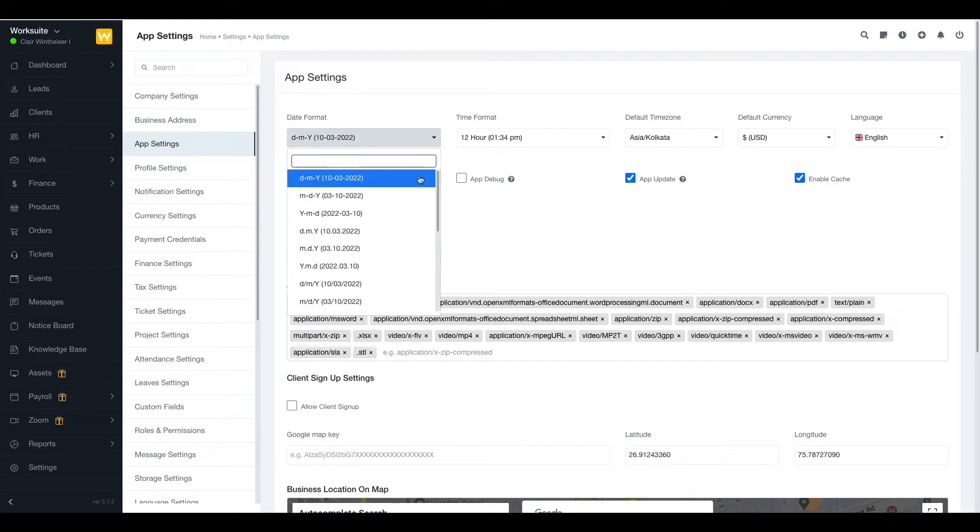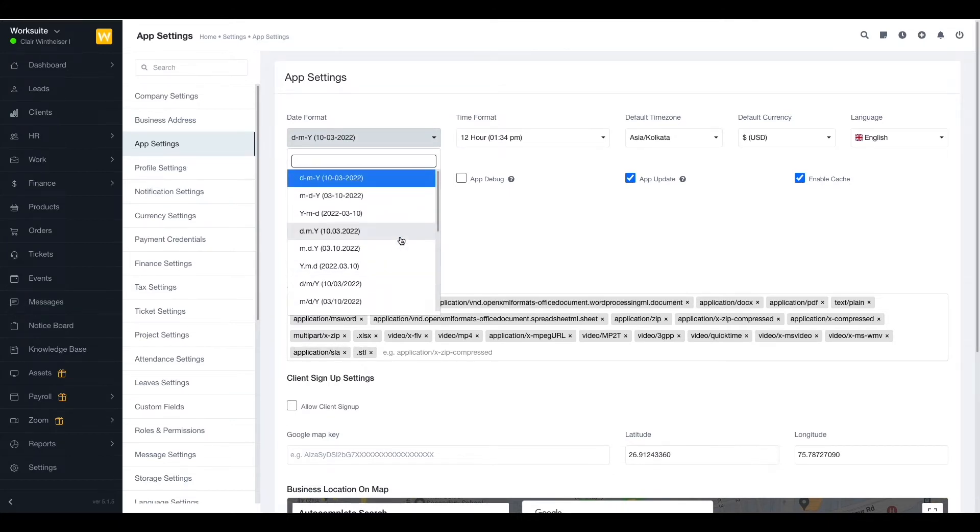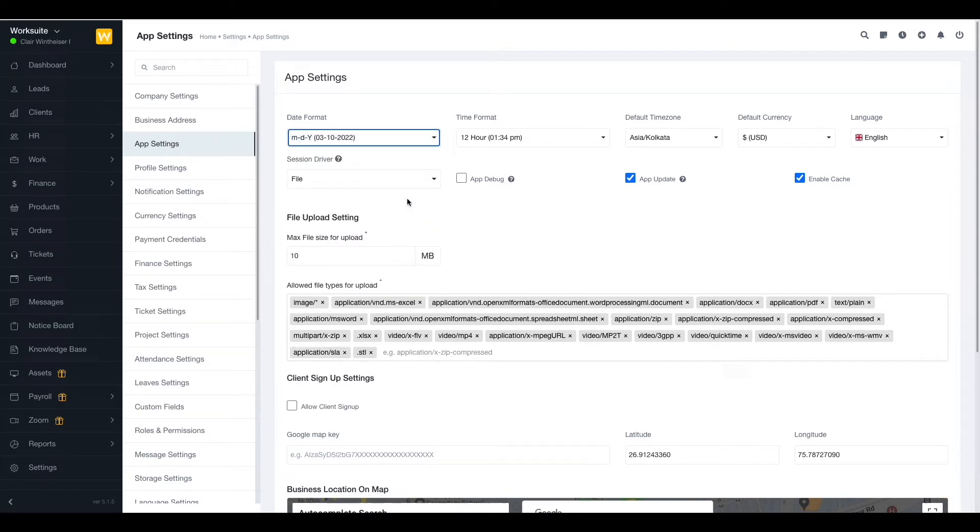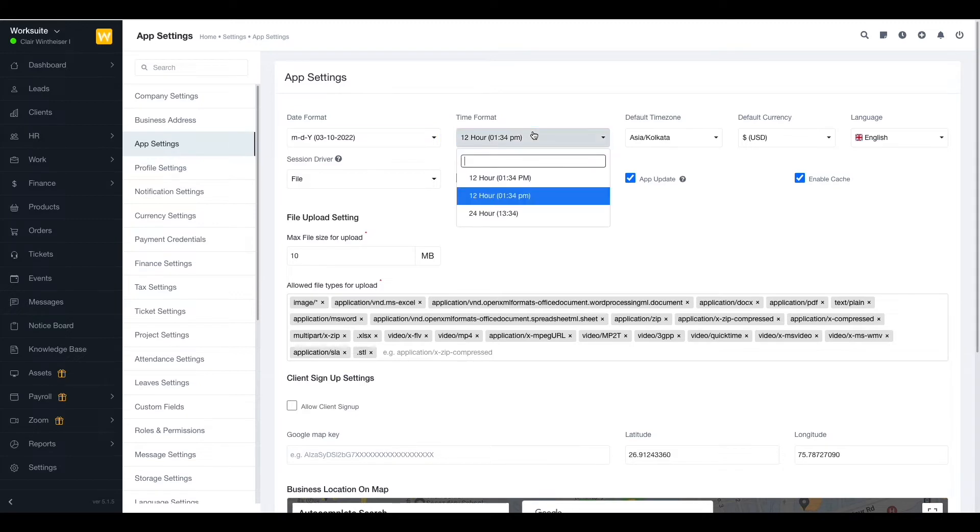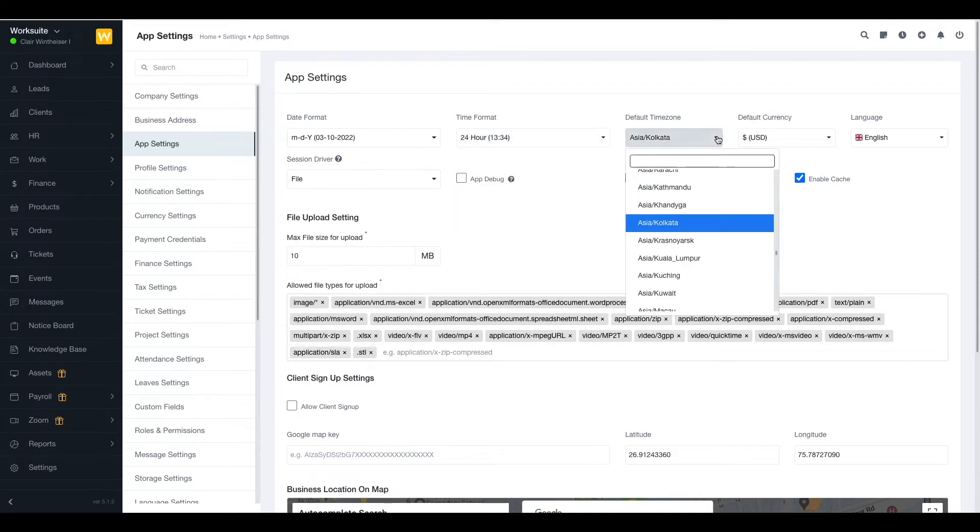First we have the date format. You can choose any type of date format that you want. I'm choosing month, date, and year. Then we have the time format. You can choose between 12 hour or 24 hour format. I'm choosing the 24 hour format. Then we have the time zone. You can select the time zone your company is working from.